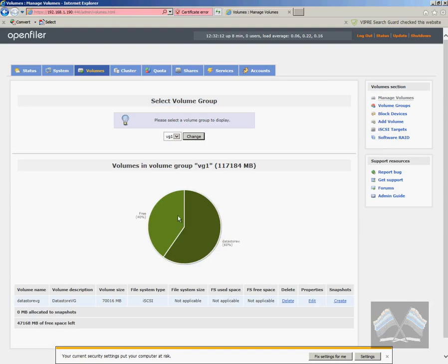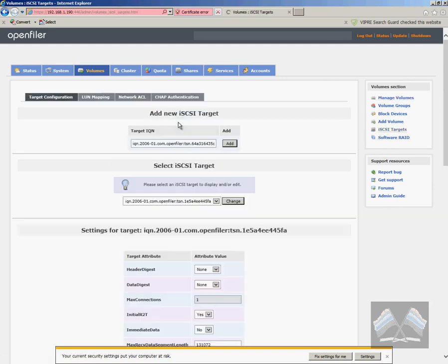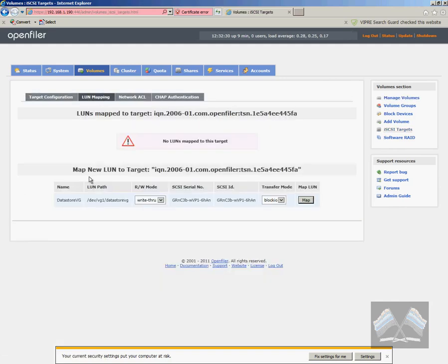So it will now show you a pretty picture of what is used by that one that we just set up. Now we just have to map it. So if we go across to iSCSI targets, LUN mapping, we will see it there. This is the one we just created.